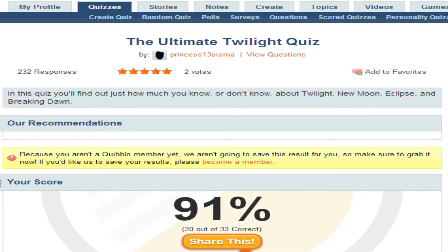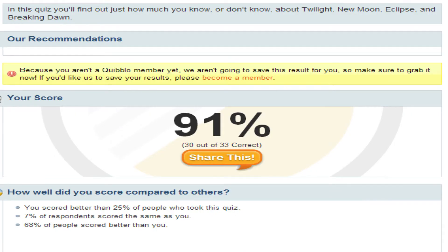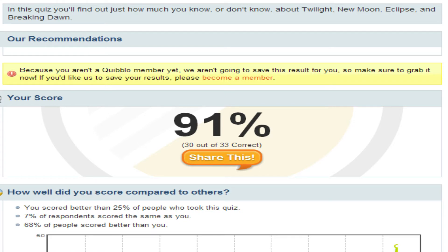Almost done — 91%? Oh, that's sad. I didn't expect that. That's not bad considering you haven't read the books and I haven't watched the films. There are people who've got a hundred percent, so we're not overly sad.